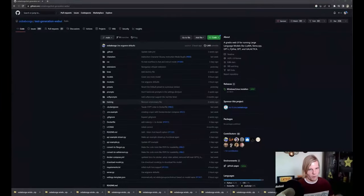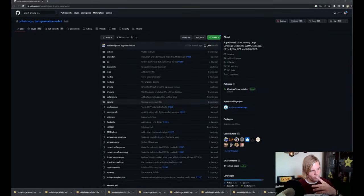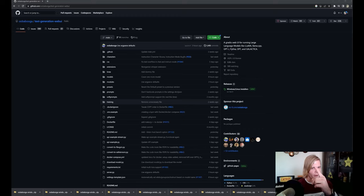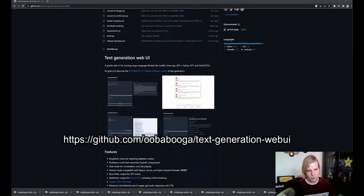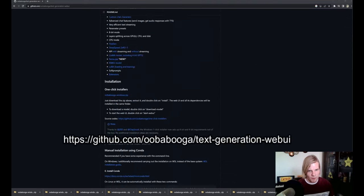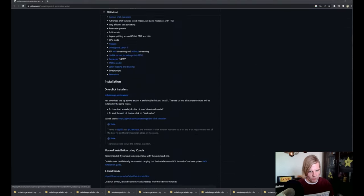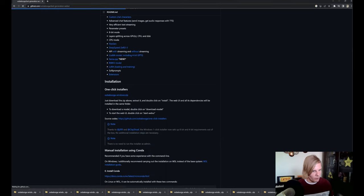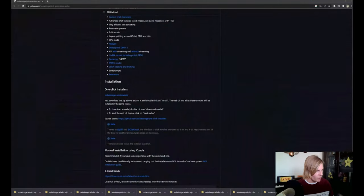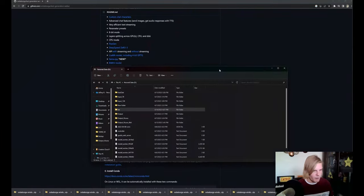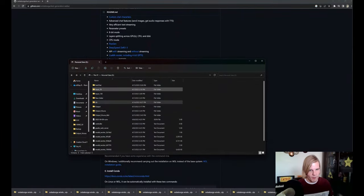The first thing we're going to do is navigate to the Oogaboga Text Generation Web UI GitHub located here and also in the description below. We're going to scroll down and grab the zip installer. We're going to download it, and once it's finished downloading we will get an archive.